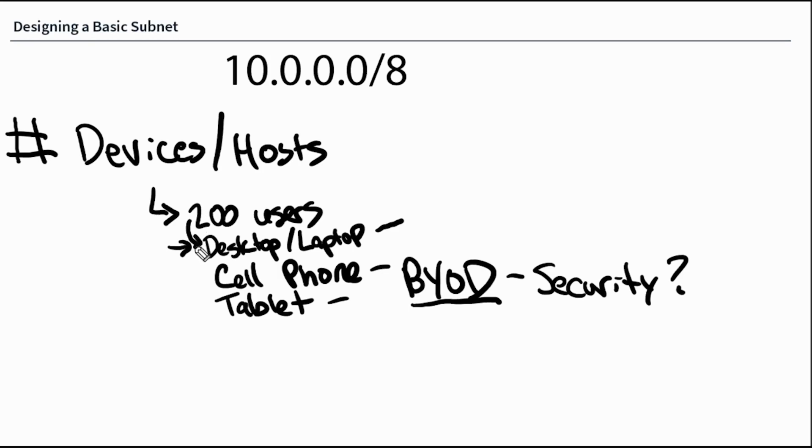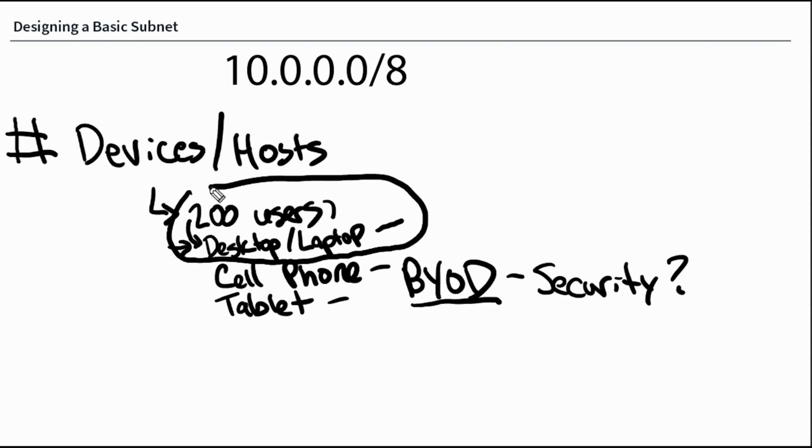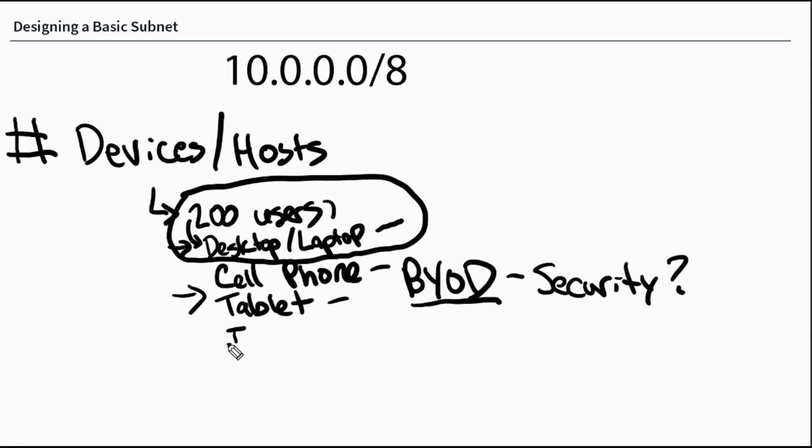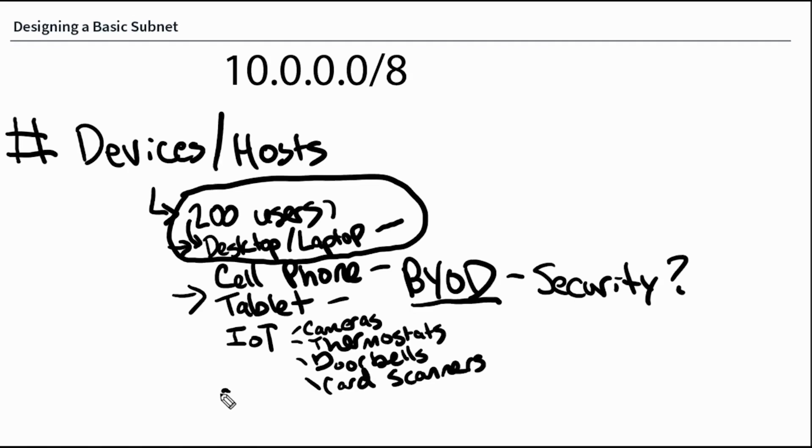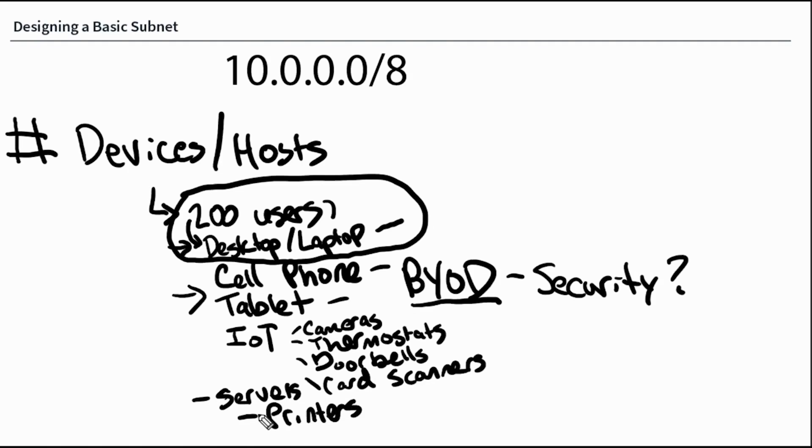So each user will have a desktop or laptop. My first consideration is this network needs to hold 200 hosts and we shouldn't factor in their cell phone or tablets. We should create a separate network for that. You can make the same argument about IoT devices, cameras, thermostats, doorbells, card scanners. You could make the same argument about servers and printers. We want all of these to be on their own unique networks.